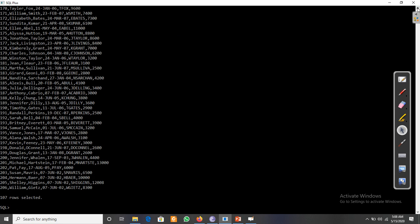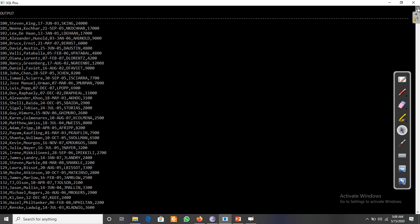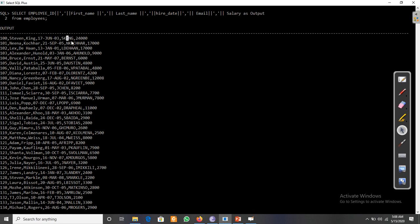The output table shows all columns concatenated and separated by commas. The column alias is used for the output. For example: 100 is the employee ID, T1 is the first name, King is the last name, followed by the hire date, email, and salary — all values concatenated together. Thanks for watching the video.